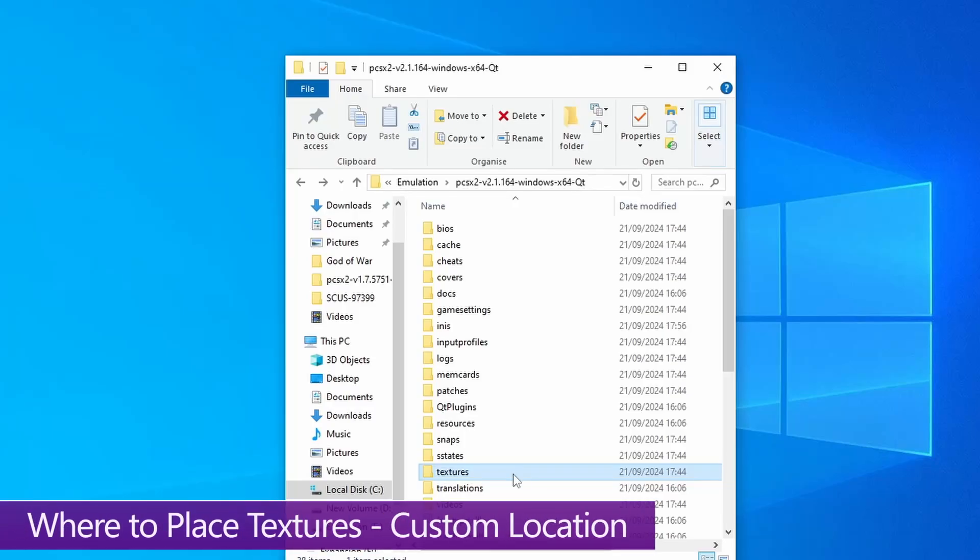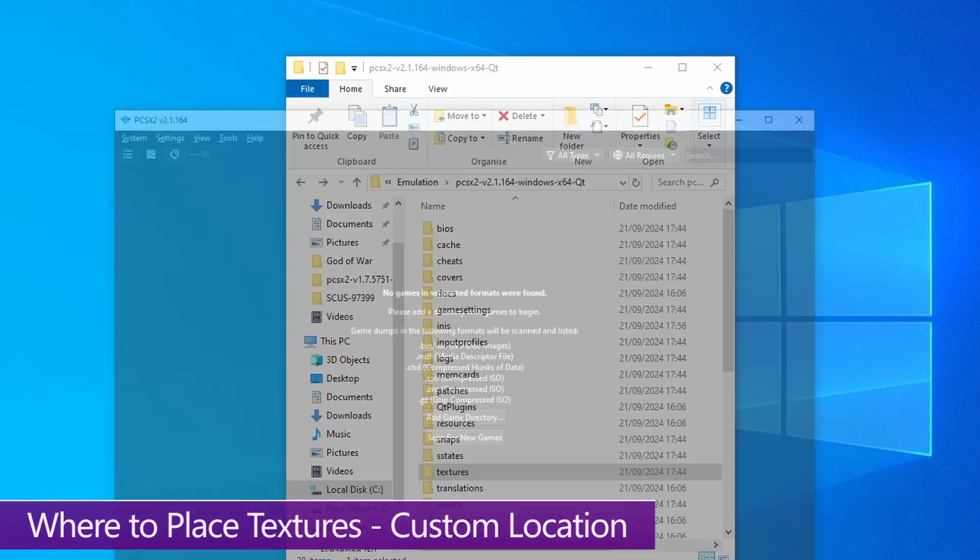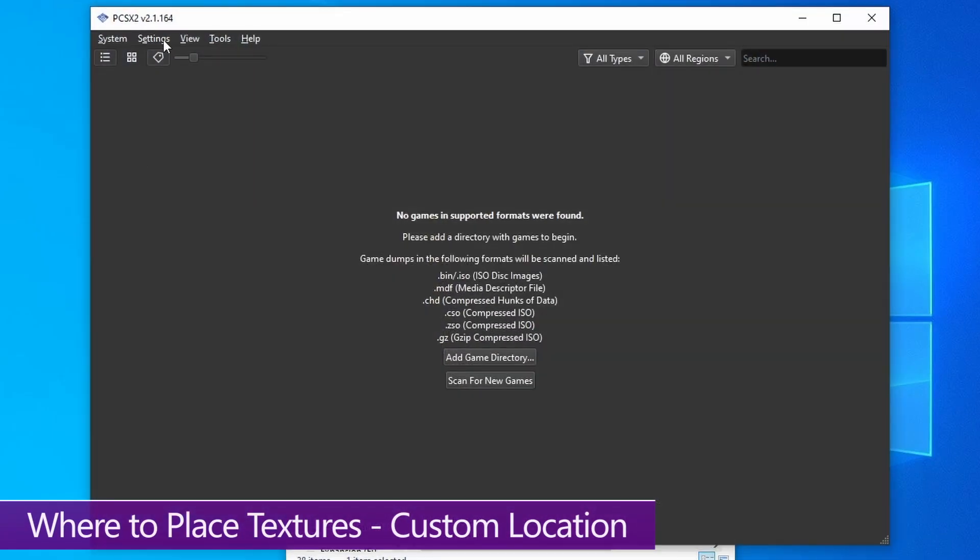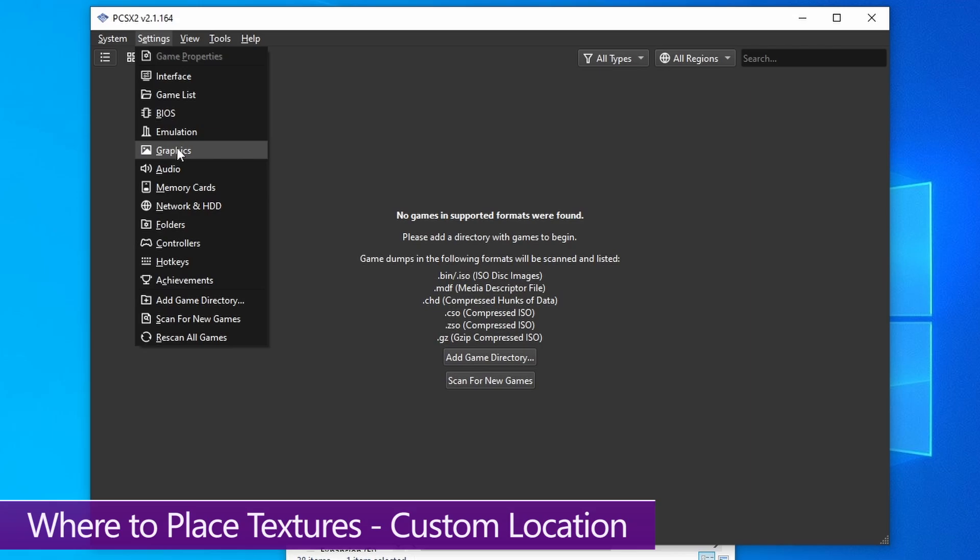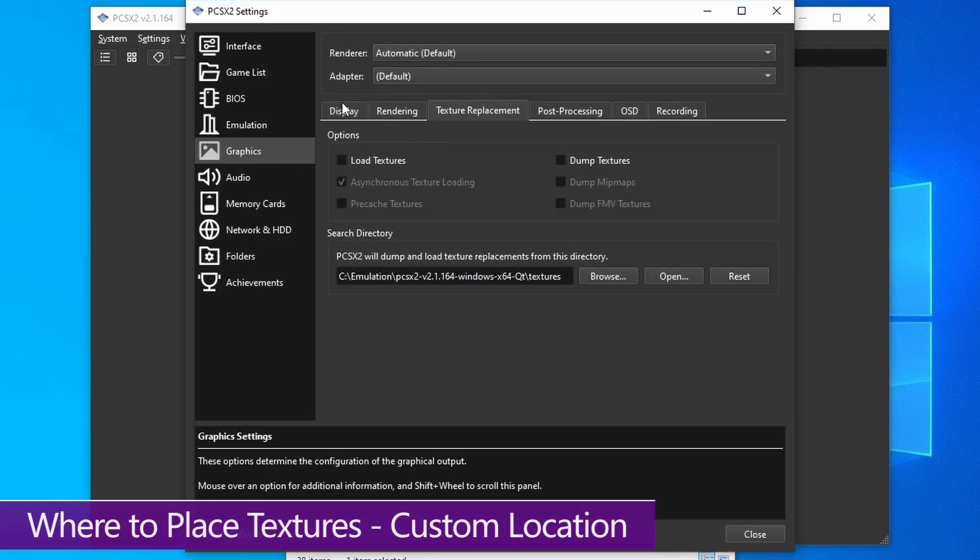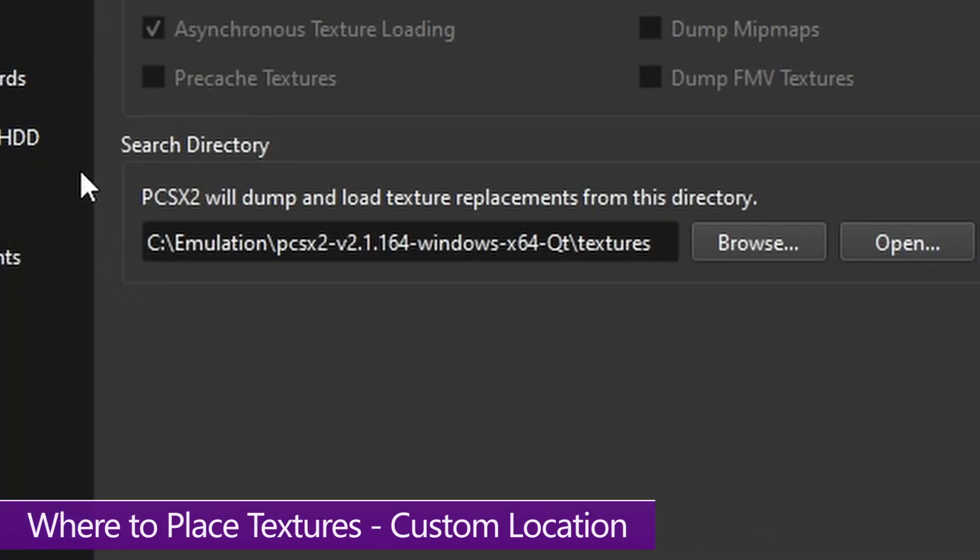Now if you want to set up a custom location for your textures, all you need to do is open up PCSX2, go into settings, and then go into the graphics options. Move over to texture replacement, and as you can see, you can set up a custom content directory for those textures. Just click on browse and select the folder where they're located.